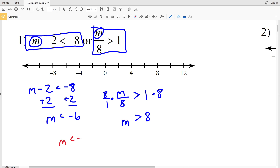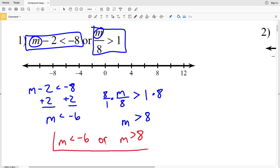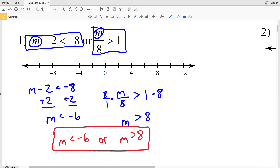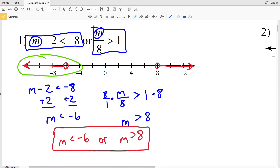So the solution is: M is less than negative six OR M is greater than eight. When we graph it, when you hear 'or' think union — everything included in each inequality. When you hear 'and' think intersection. For this OR inequality: find negative six, circle it, and shade everything to the left; then find eight, circle it, and shade everything to the right.